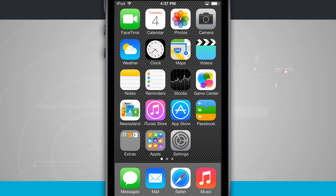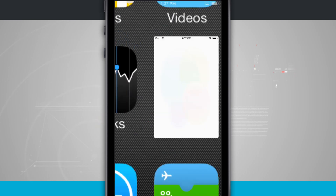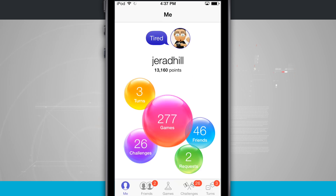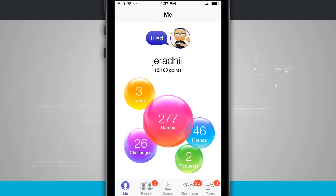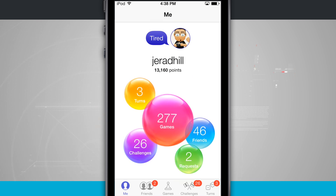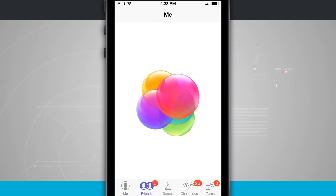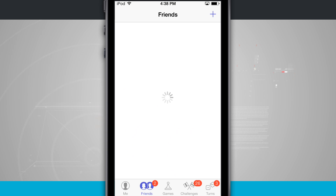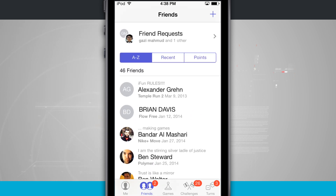Let's take a look at Game Center and what that is real quick, and then we'll look at the restrictions. Game Center is an app that allows you to play multiplayer games and interact with other people.